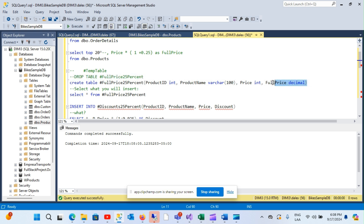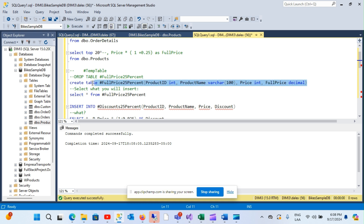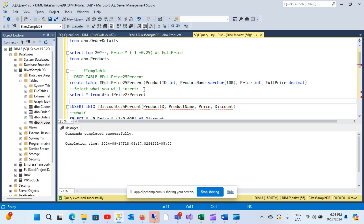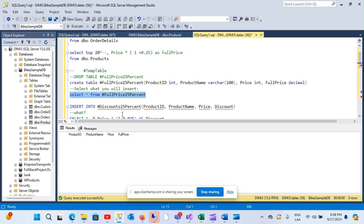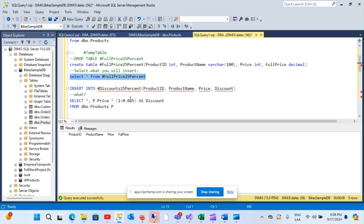Now that I've corrected the error, I'll create it again. Then I can just select it again and I'm going to have this full price column.